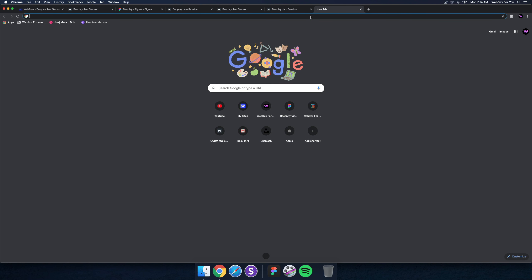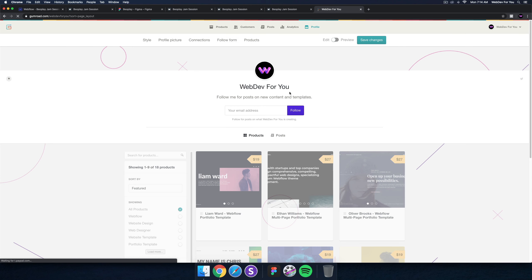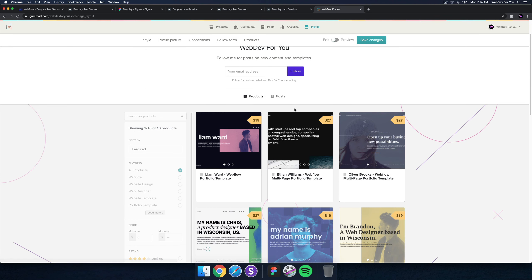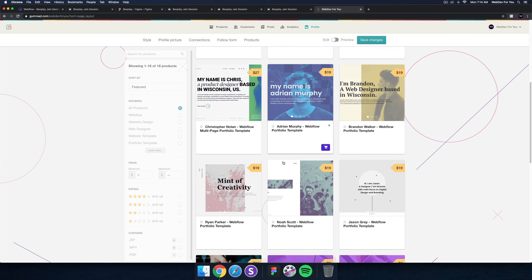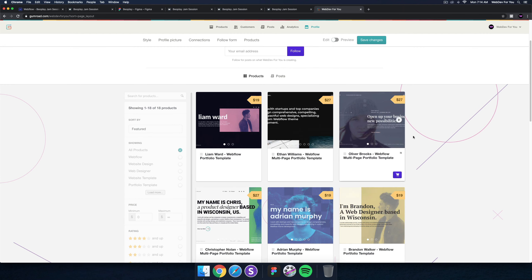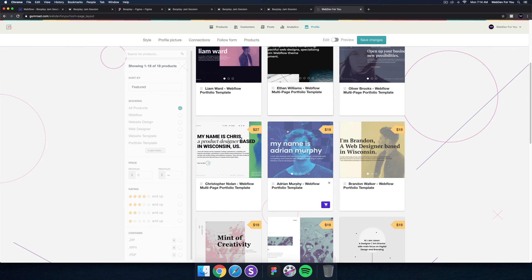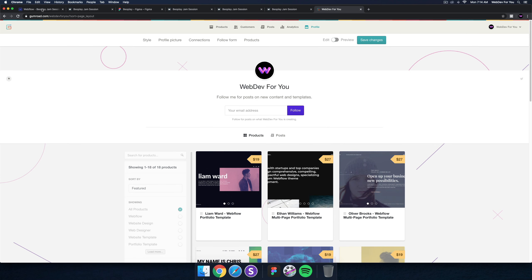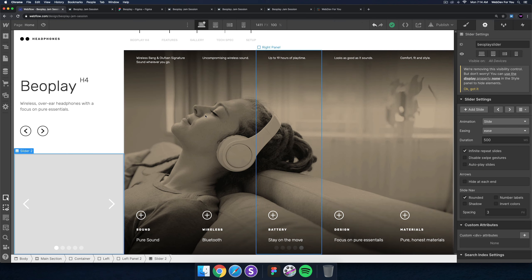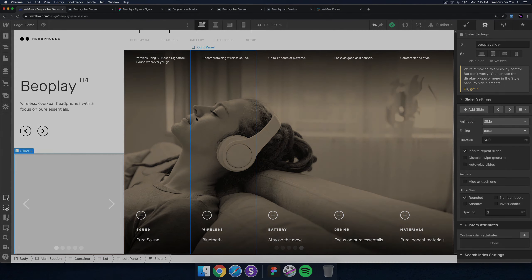Just my little plug at the end — if you want to get started quickly with Webflow, I have quite a few templates you can take a look at, and there's a discount code in the description: WFY-YouTube for 20% off any template. That's it for today's jam session — thanks for watching and I'll see you in the next one.